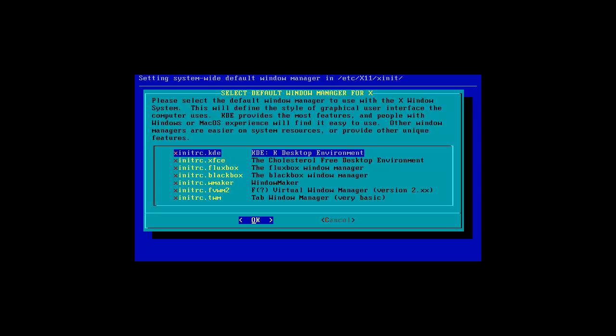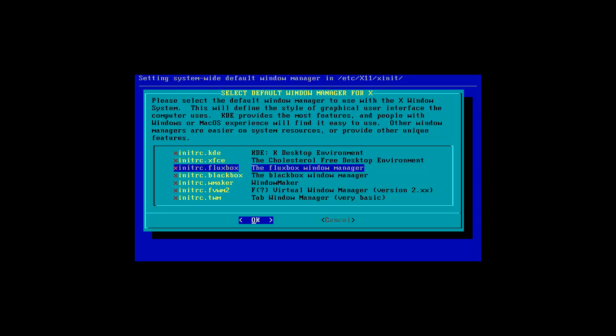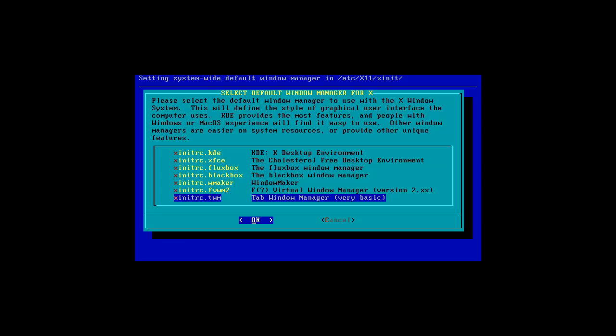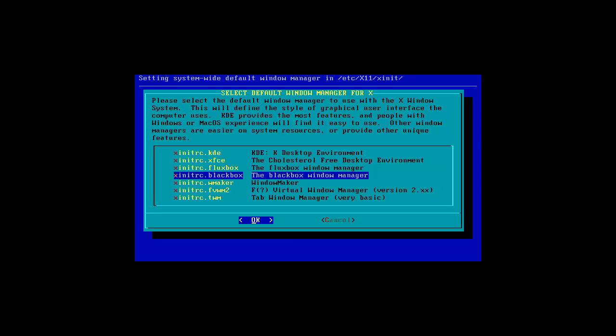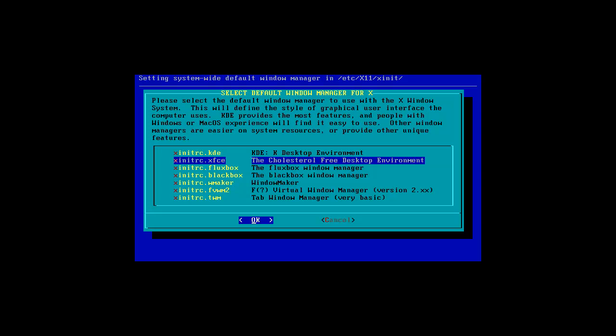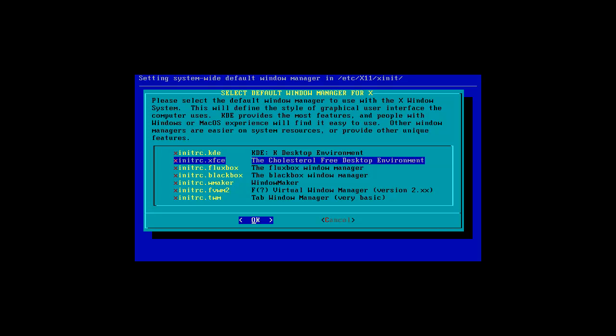Right. So here you can choose which one you want to use. So you can use KDE, XFCE. It's cholesterol free. Alright. This one is the very basic. As are these actually. So I'm just gonna go with XFCE, I'm guessing.